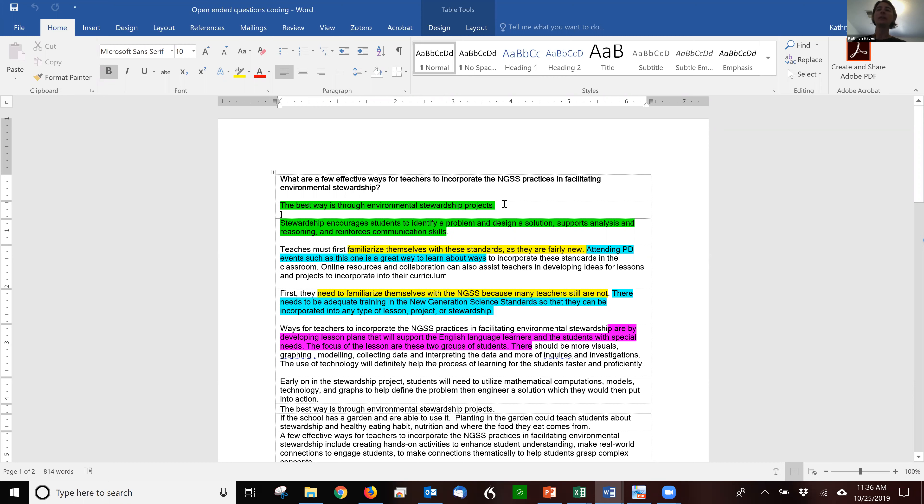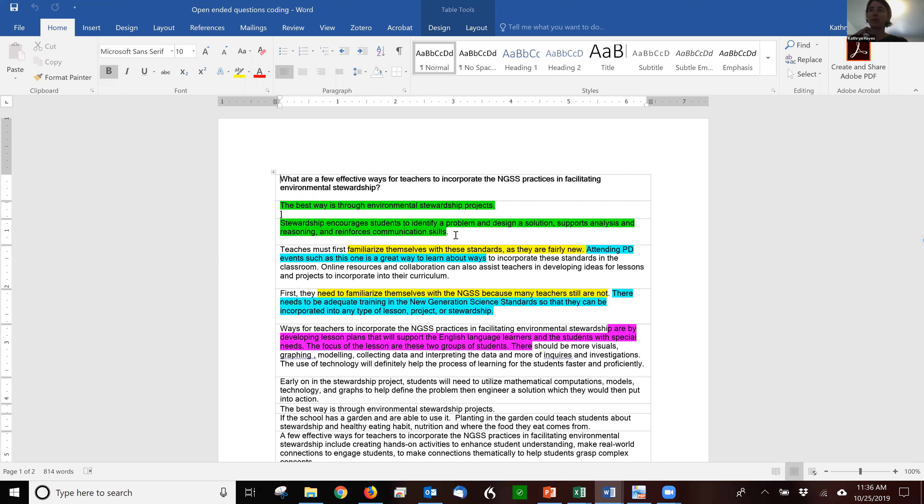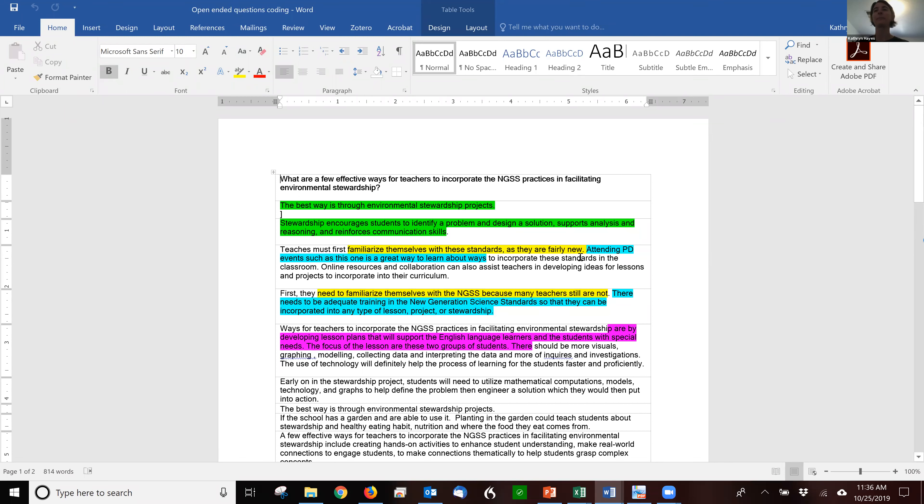So you can see here that one teacher said the best way is through environmental stewardship projects. Well, maybe that's a bit redundant, but nonetheless I coded it green and same with the next one. Stewardship encourages students to identify a problem and design a solution and supports analysis and reasoning. So they're doing a little bit better job connecting it to NGSS. So that's one code about how they connect, saying the project helps do NGSS things.